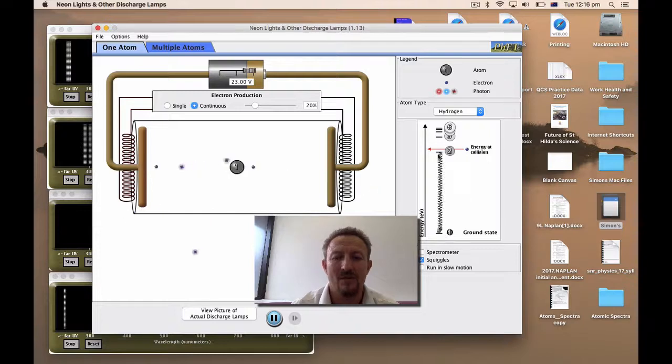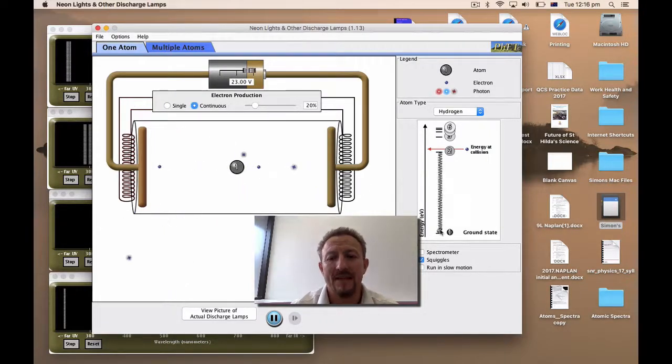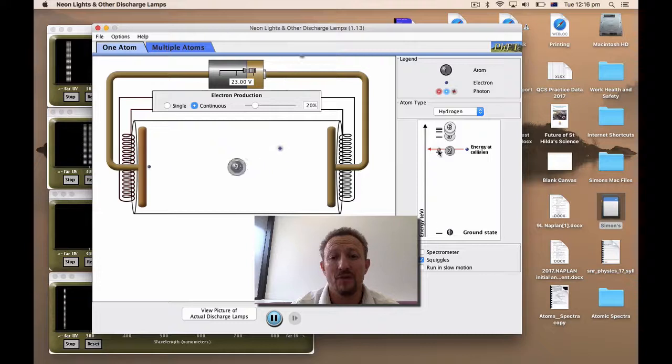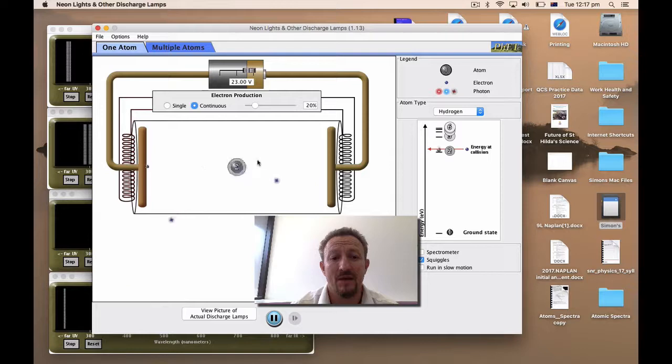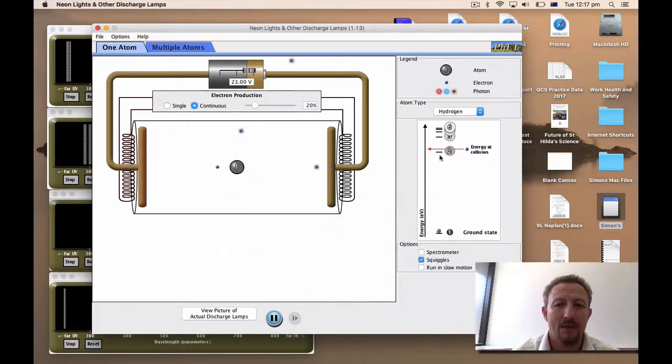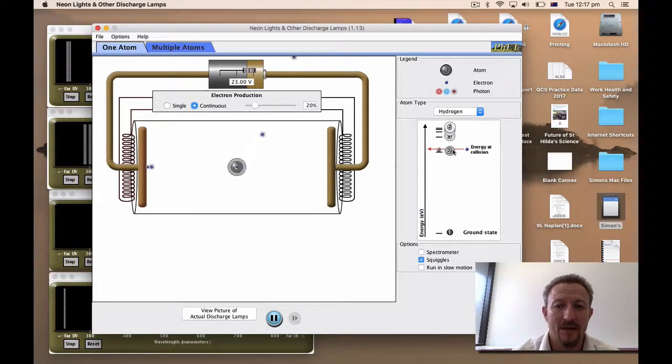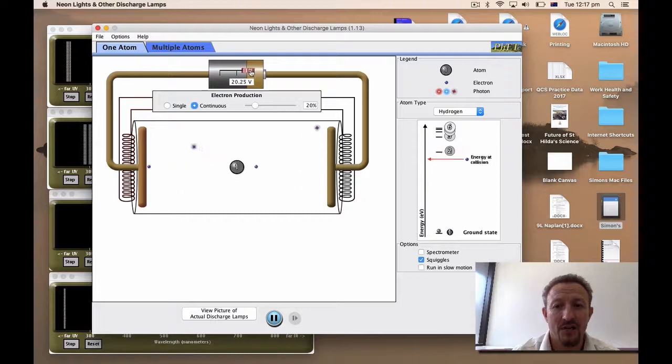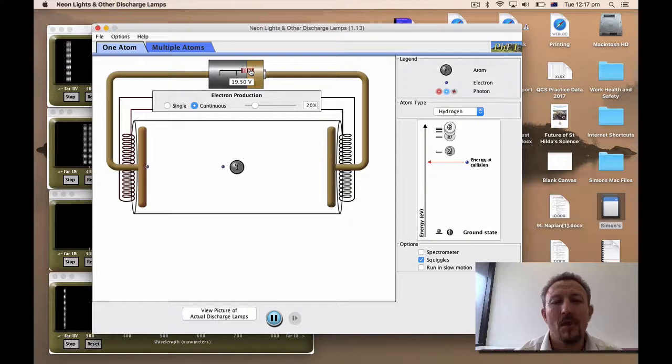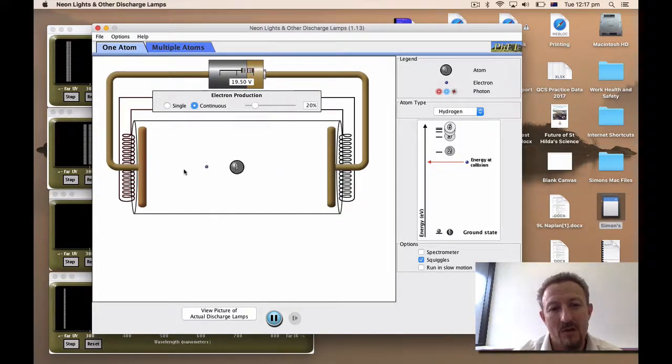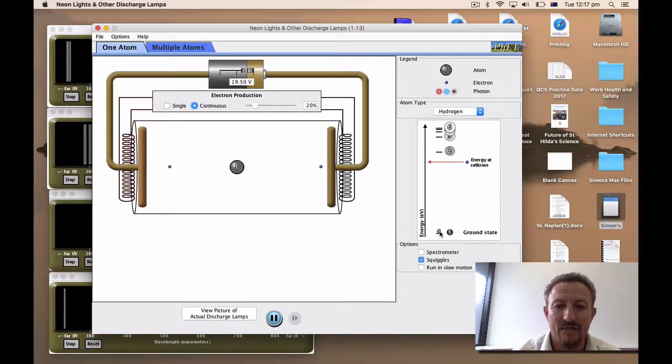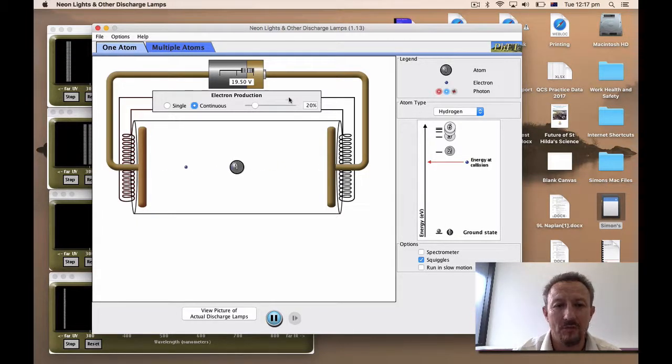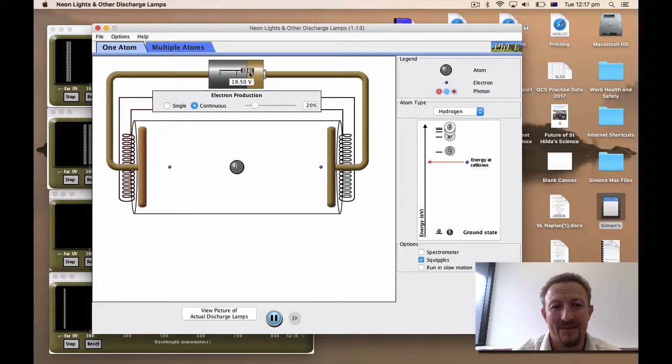You'll notice on the right-hand side here that we're getting this electron, which is pushed up to this high energy here. And as a result, it's coming off and giving off a specific photon. You'll notice that we're looking at hydrogen here, and you can see where the energy is being converted. We can change how that energy is given. And you'll notice that if I lower my voltage on this atom,